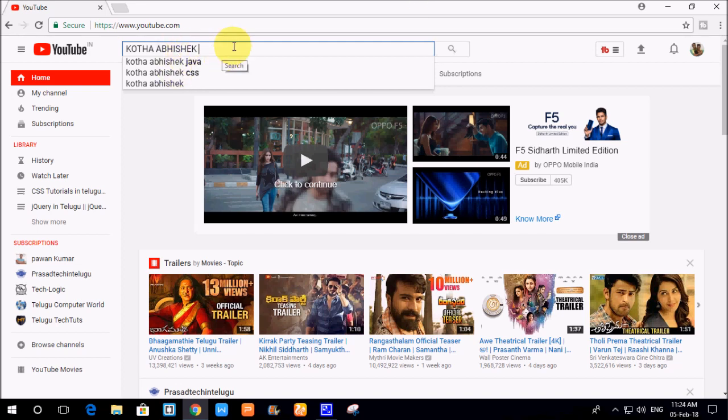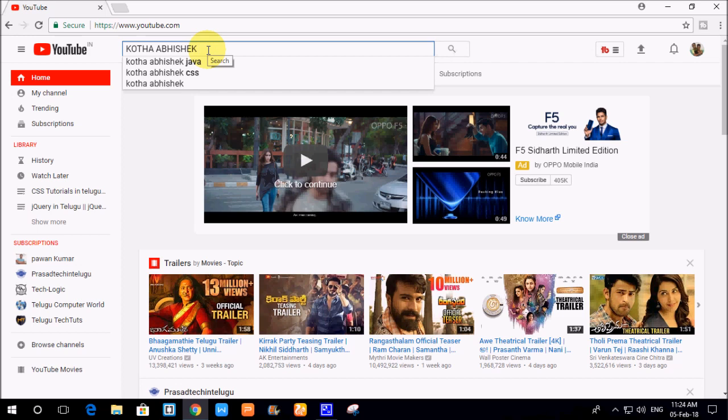If you have any tutorial you want to find, you can type your query. For example, you can search for HTML quality.